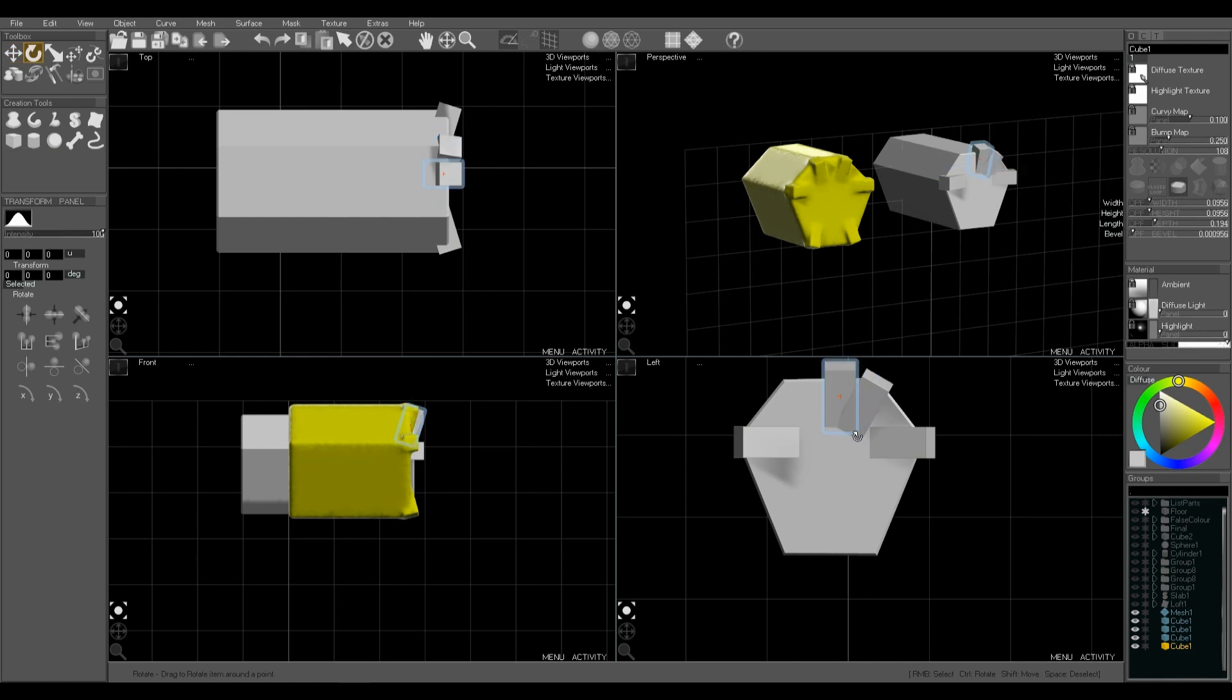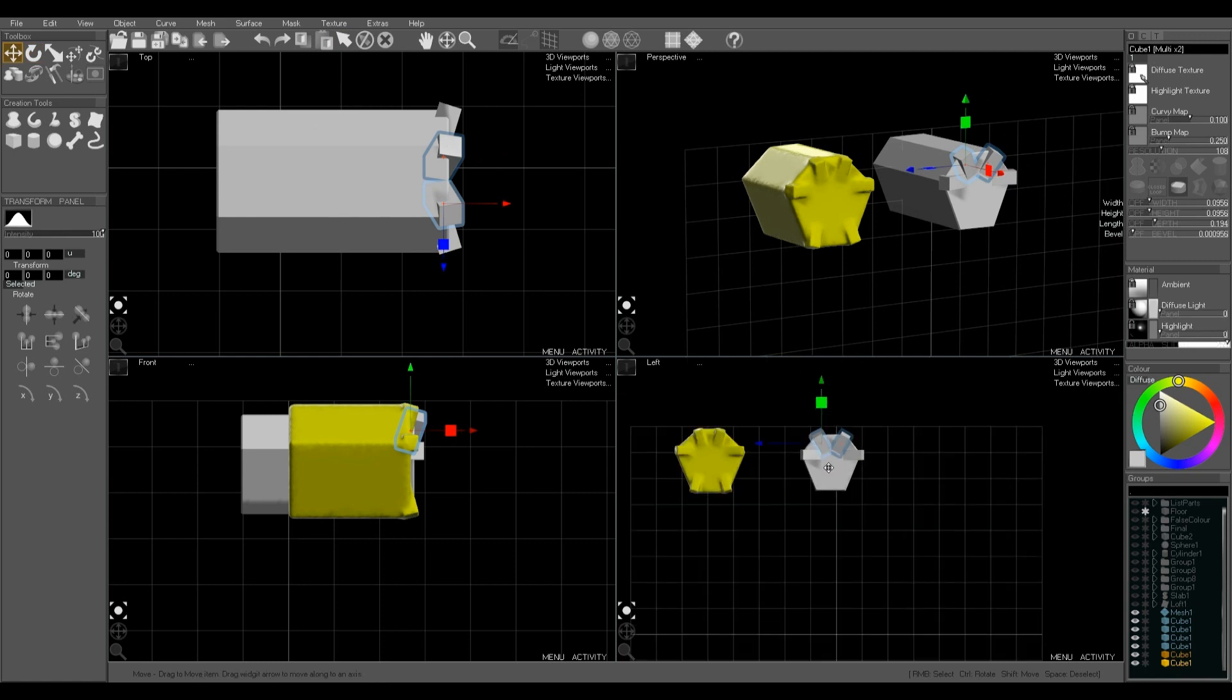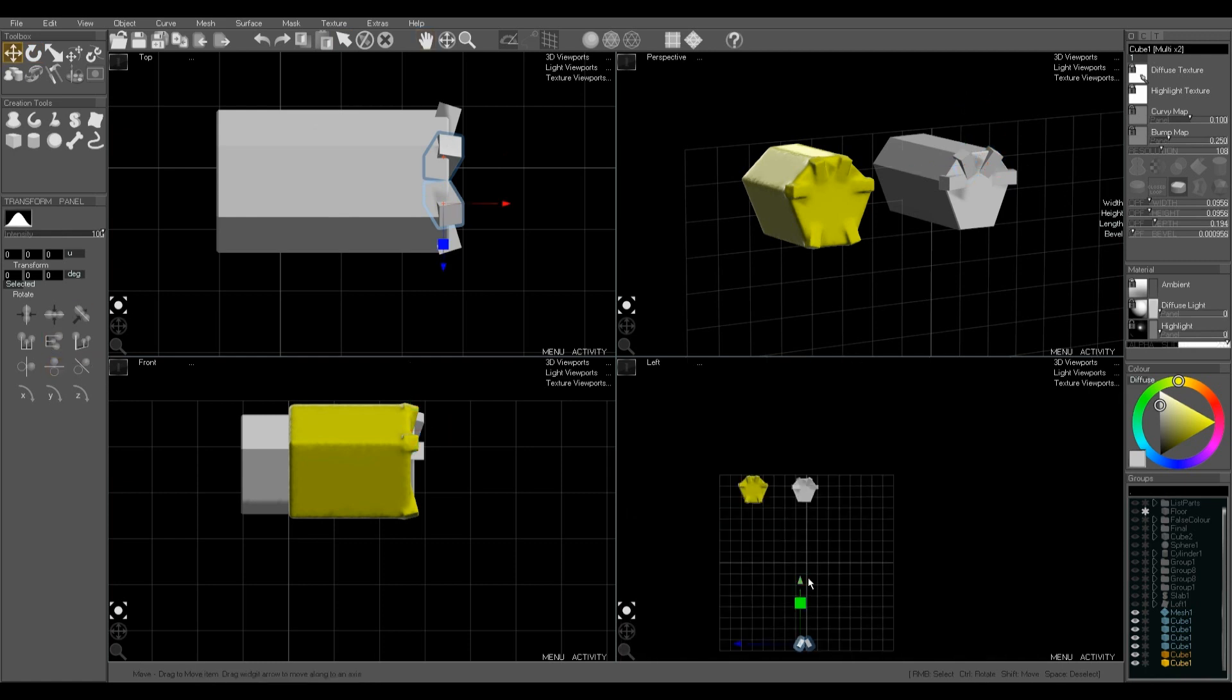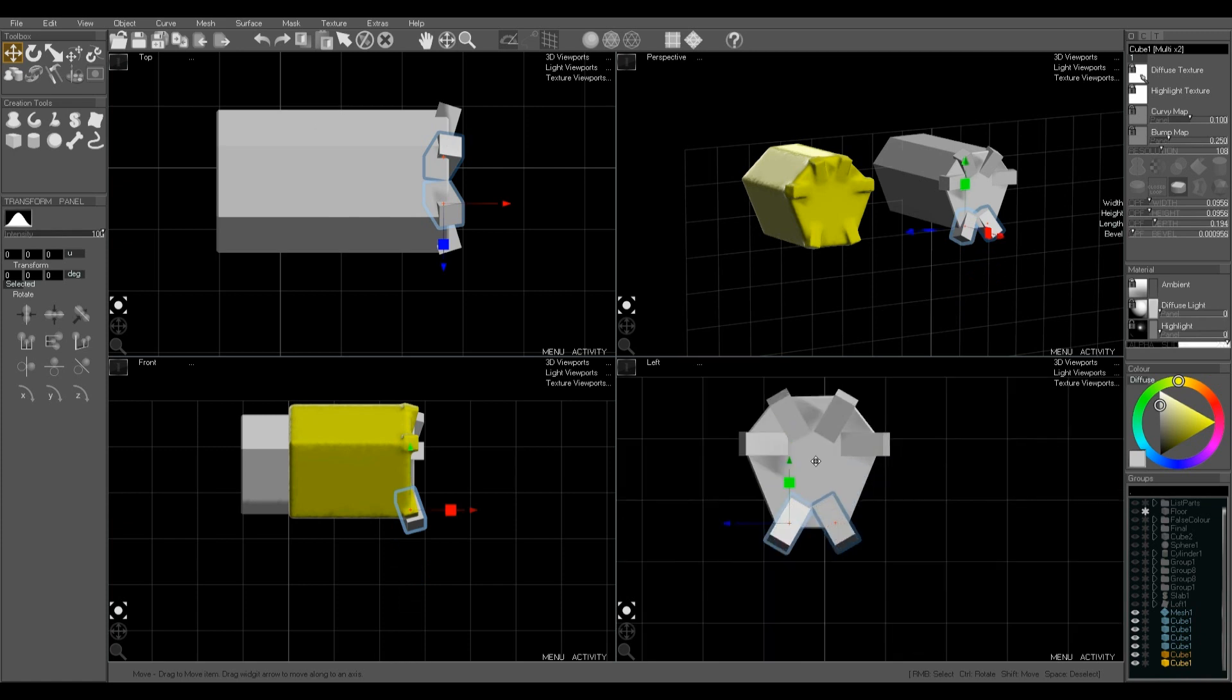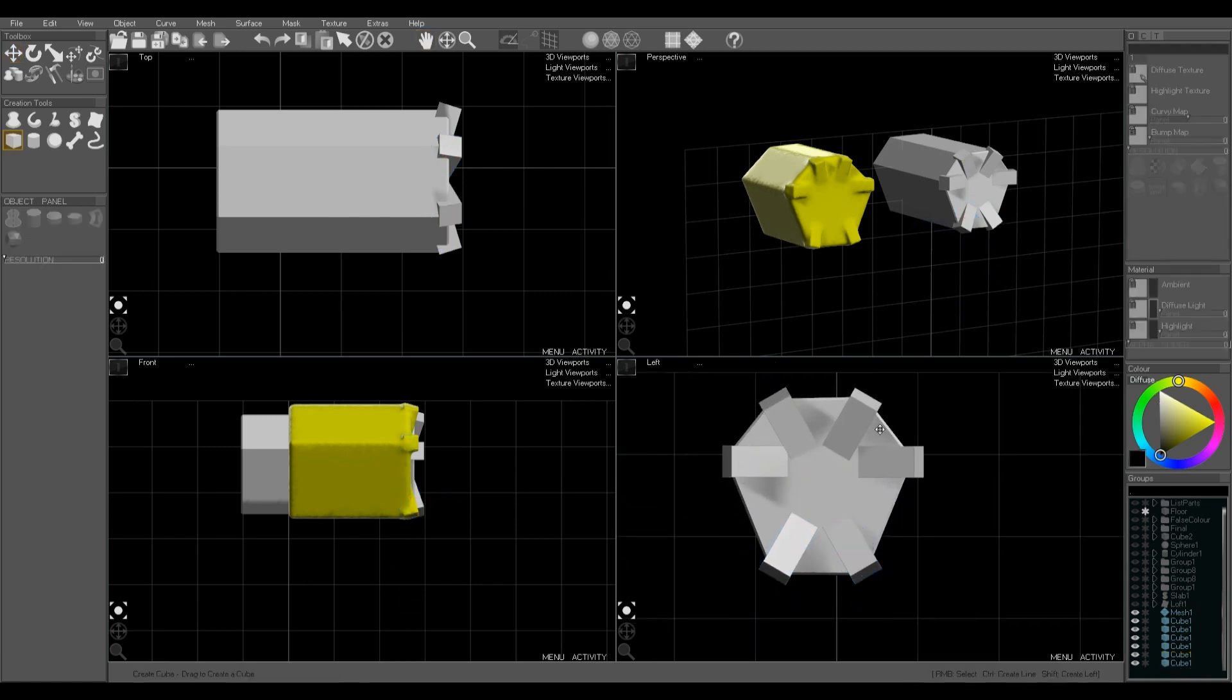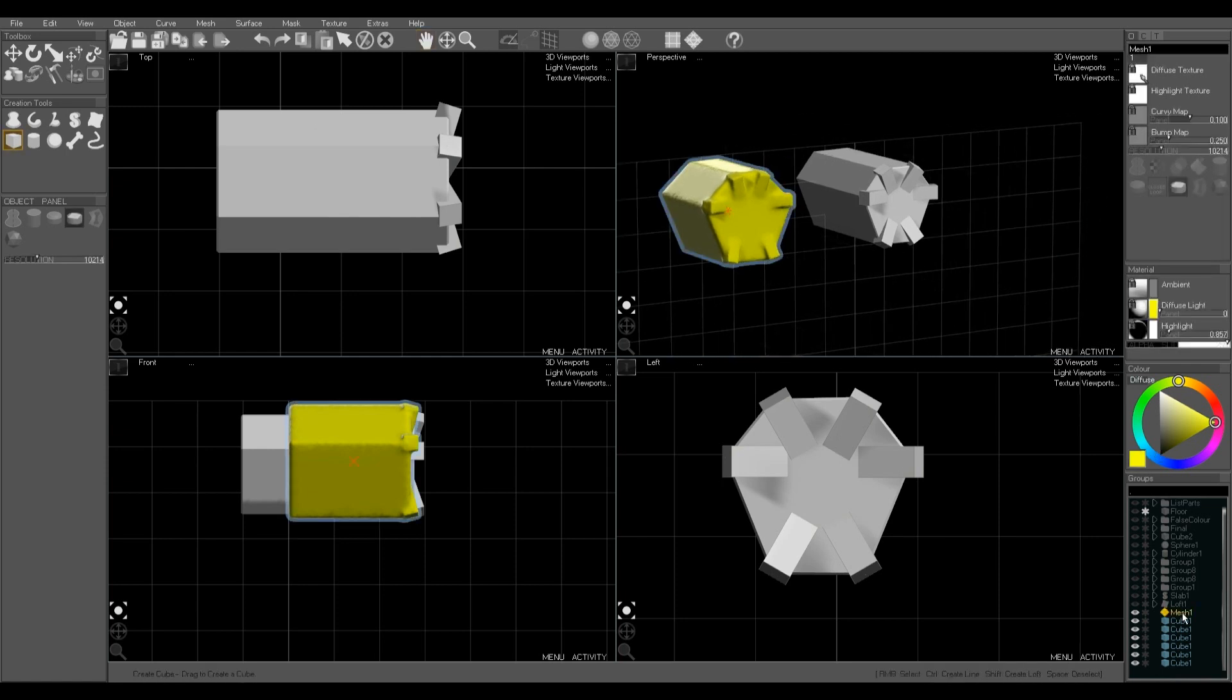Now you could use any shapes for these cylinders, spheres, any of the other primitives, they can all get voxel merged together. But in this case we want a simple mechanical shape with these sort of flanged parts sticking up.